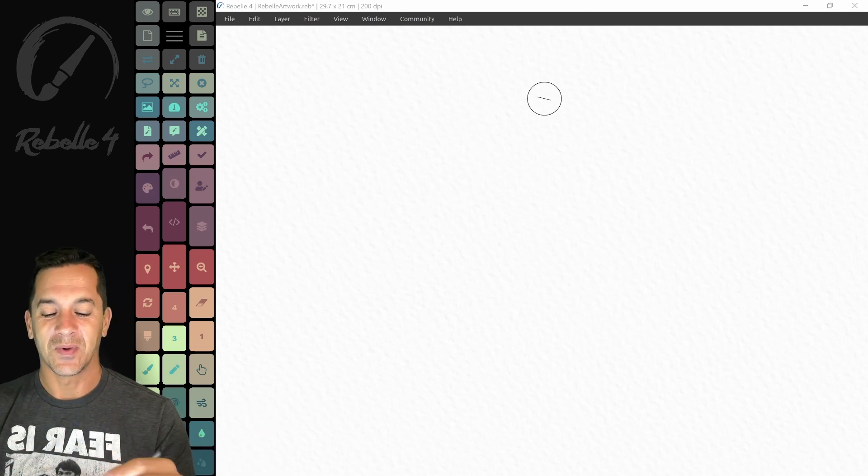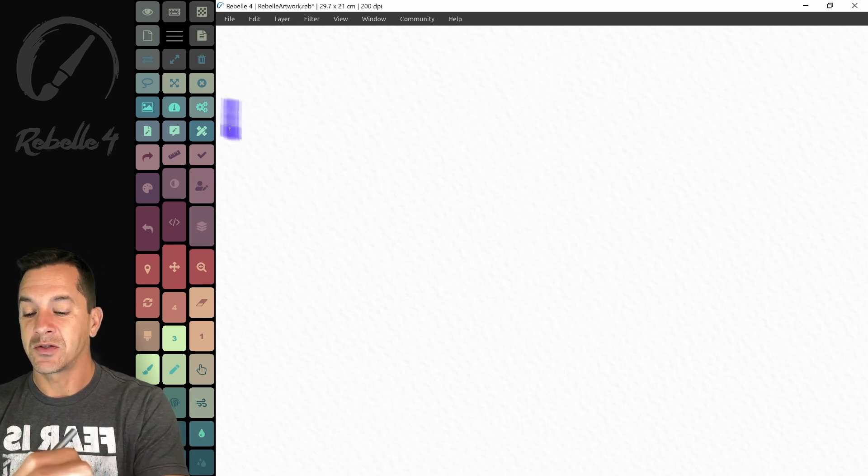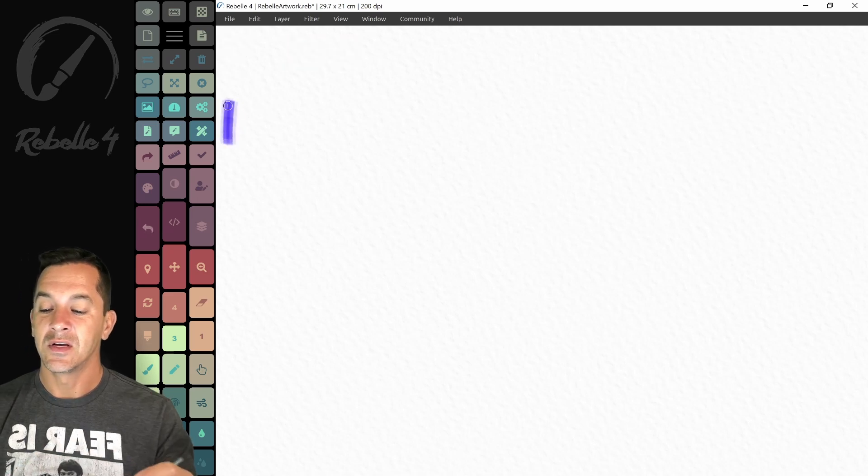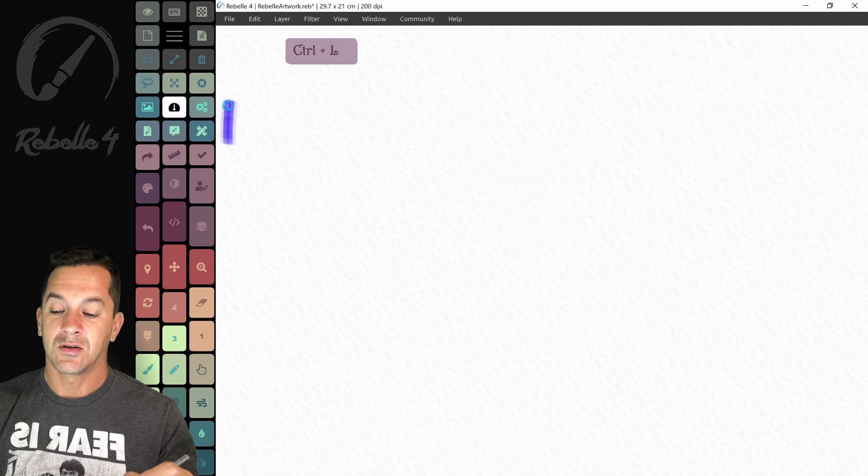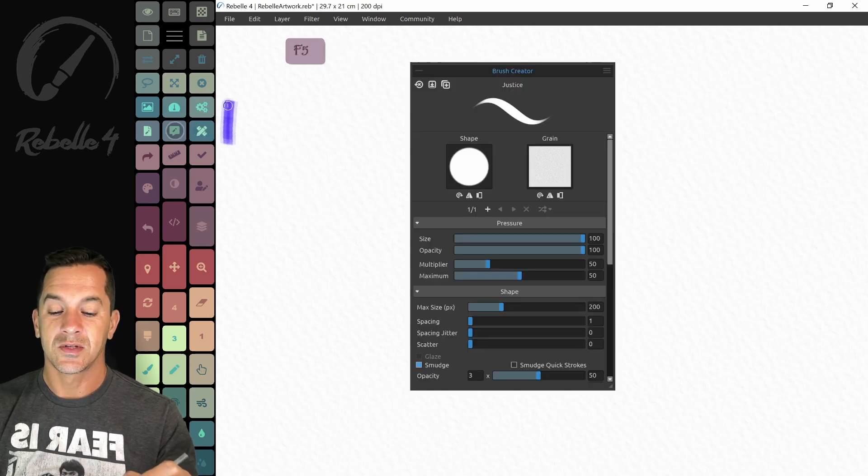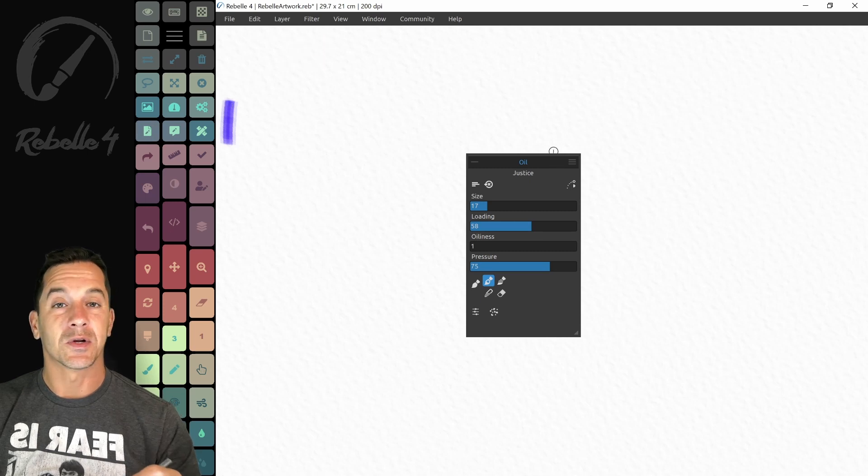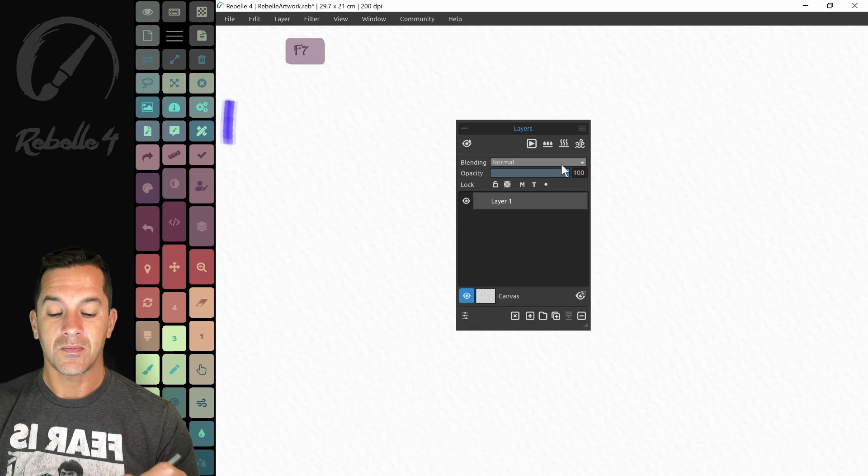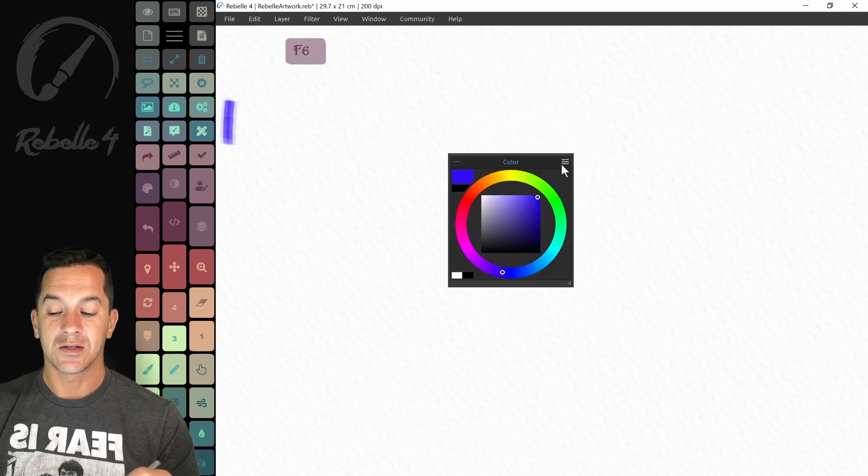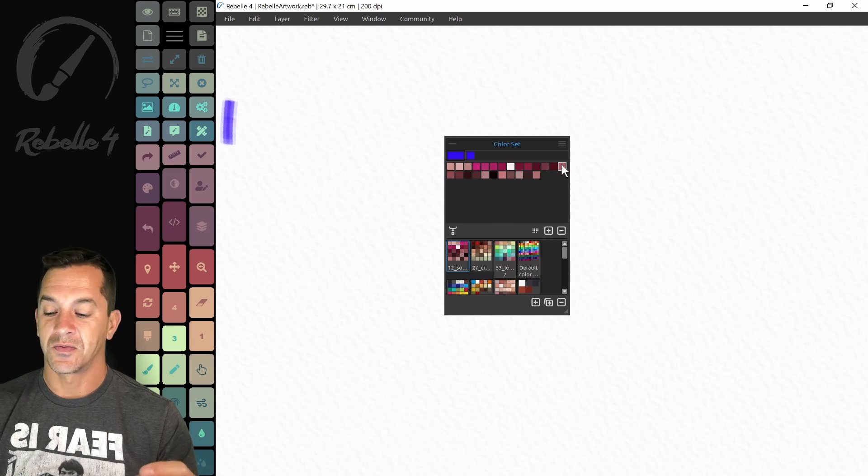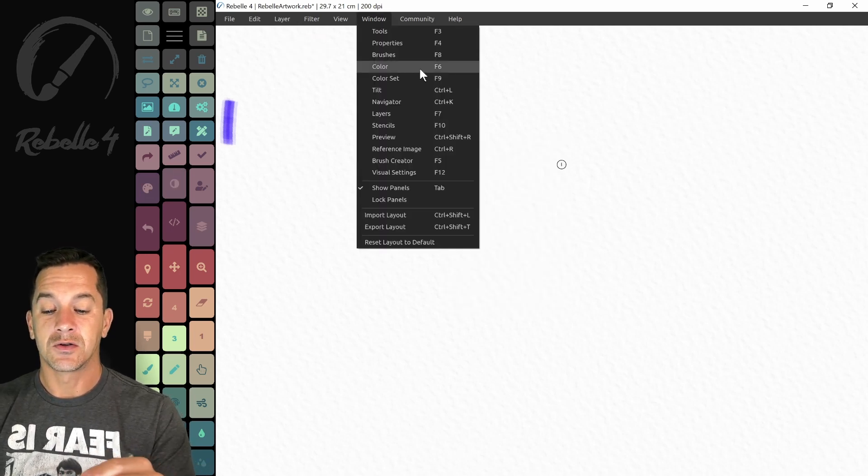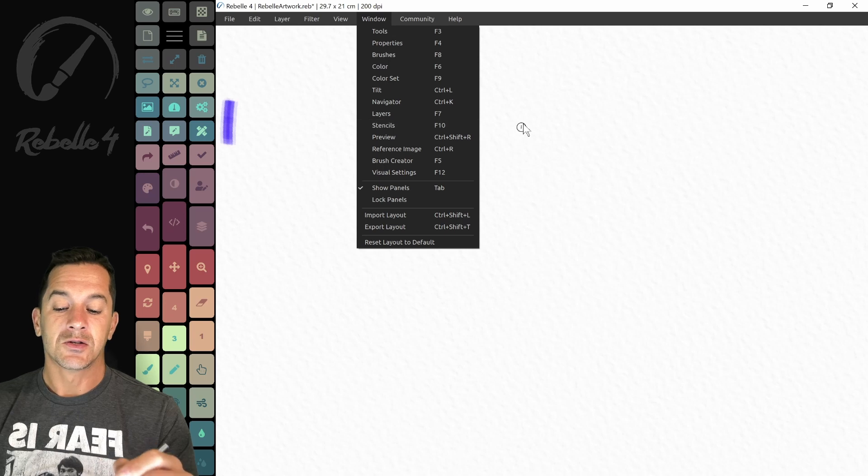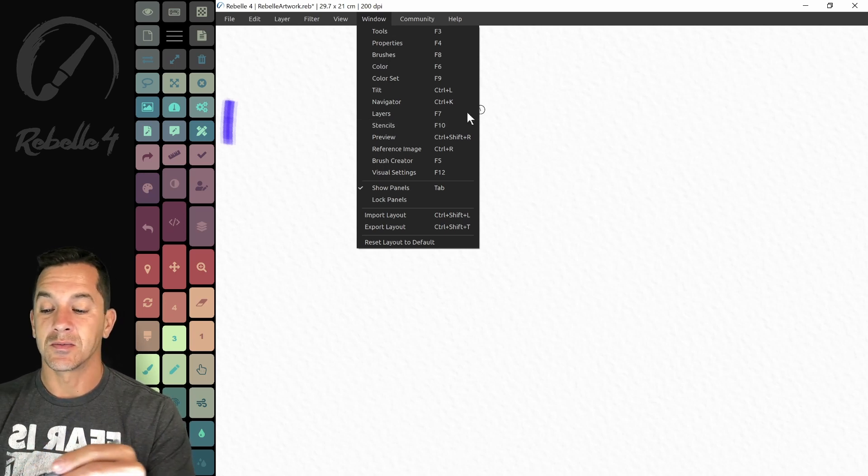And everything is hidden, but it's here in the center. So I have the panels right here. Let's go ahead and make this smaller. And undo that. Right here, I have the panels. Here's reference image, tilt, visual settings, tools, brush creator, and the properties panel. Right down here is the brush panel, layers panel, and right here is color and the color set or swatch. I don't have anything mapped to do the navigator or stencils. I don't use those very frequently. So those you can add. This is completely customizable.